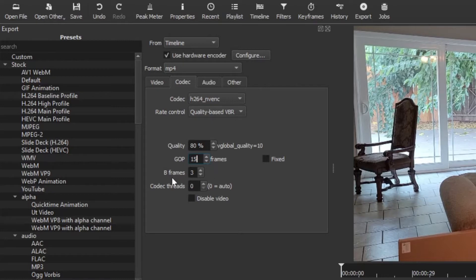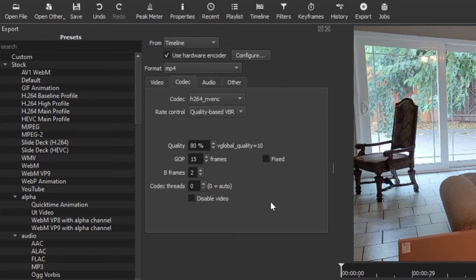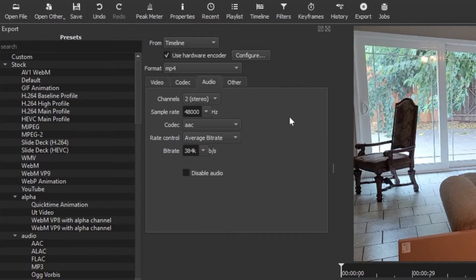The next setting is B frames. YouTube likes it when I change that to 2. The codec threads I leave alone, so don't even worry about that because we're all about just getting our video rendered and up to YouTube. The audio I just leave as default and everything seems to sound just fine, so don't even worry about that.